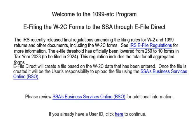Welcome to the 1099 ETC program. This tutorial covers e-filing the W2C forms using eFile Direct.